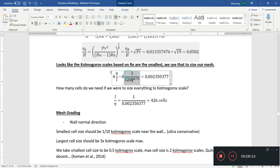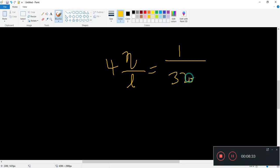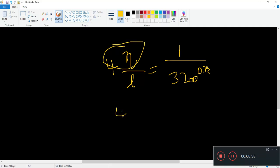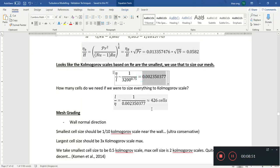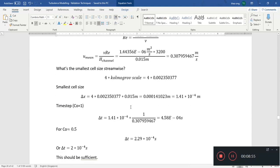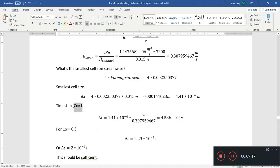Four times eta over L: so four eta over L equals one over Re to the power 0.75, giving you your four eta. That means four eta over L equals 1 over 320 to the power 0.75. One over 320 to the 0.75 gives this number, and then we multiply by four and by L — the separation between the two plates — to get 1.41 times 10 to the minus 4.